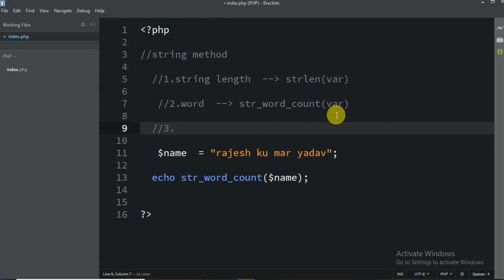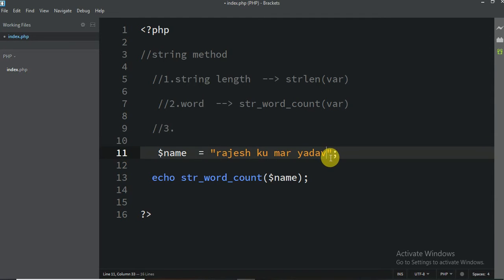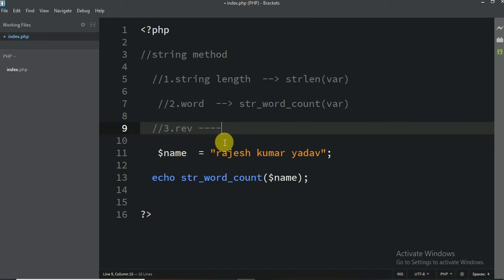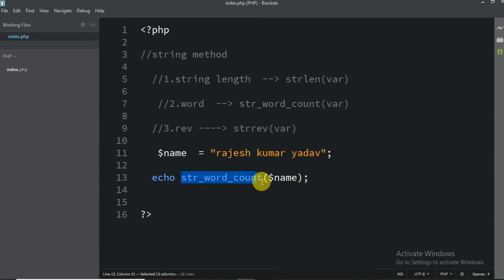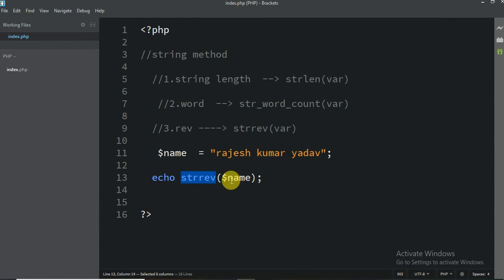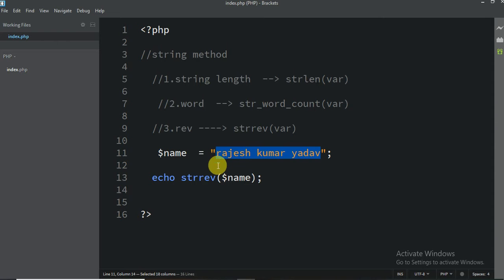Now for the third method — how to reverse a string. Reverse means printing from the back side. For that it is also very easy: just write `strrev` and provide the variable name. This method is going to print the variable from back to front. Let me show you quickly.